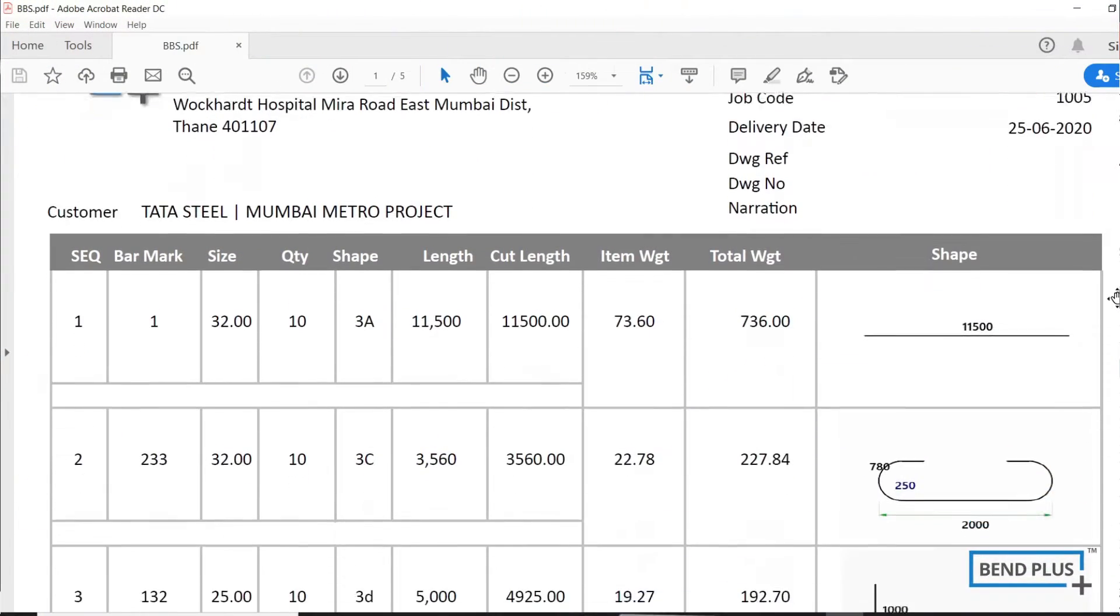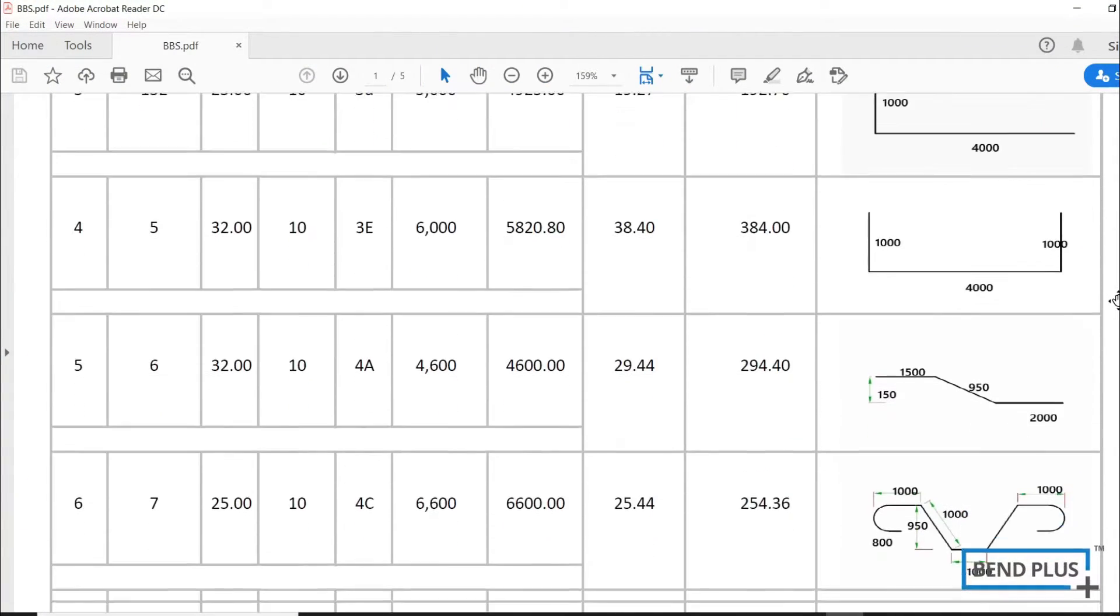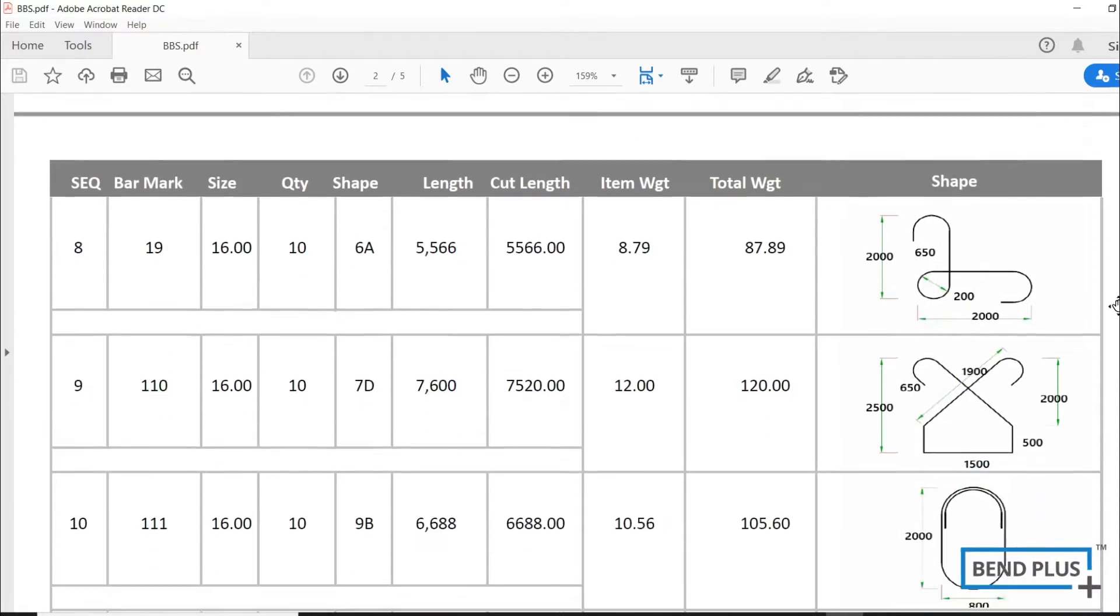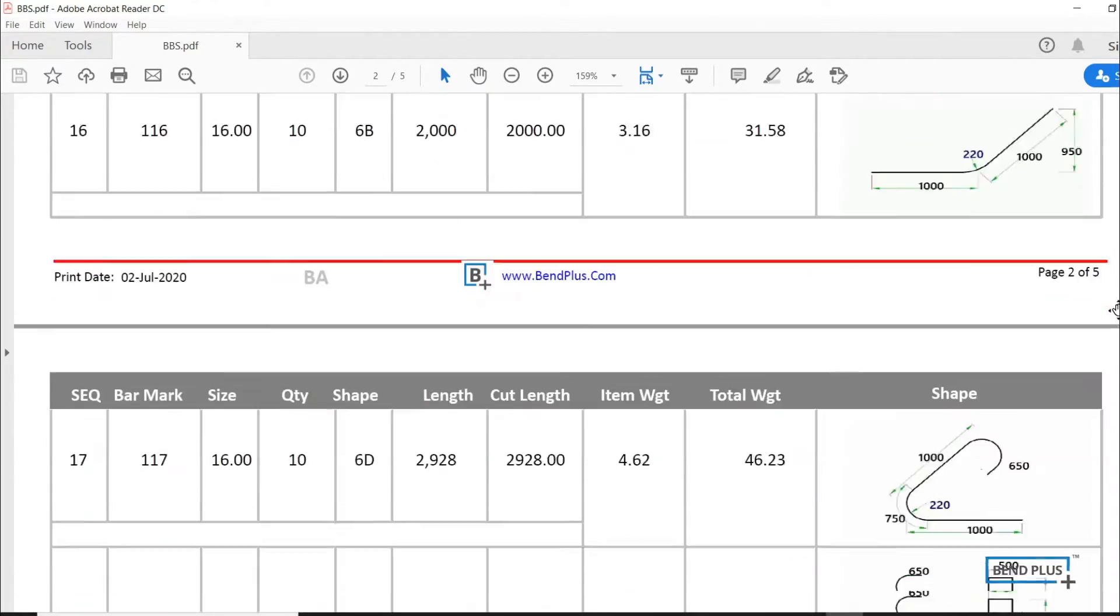Use a BBS report of your choice with shapes or with leg lengths. Each report has a bar-wise summary at the end of the report.